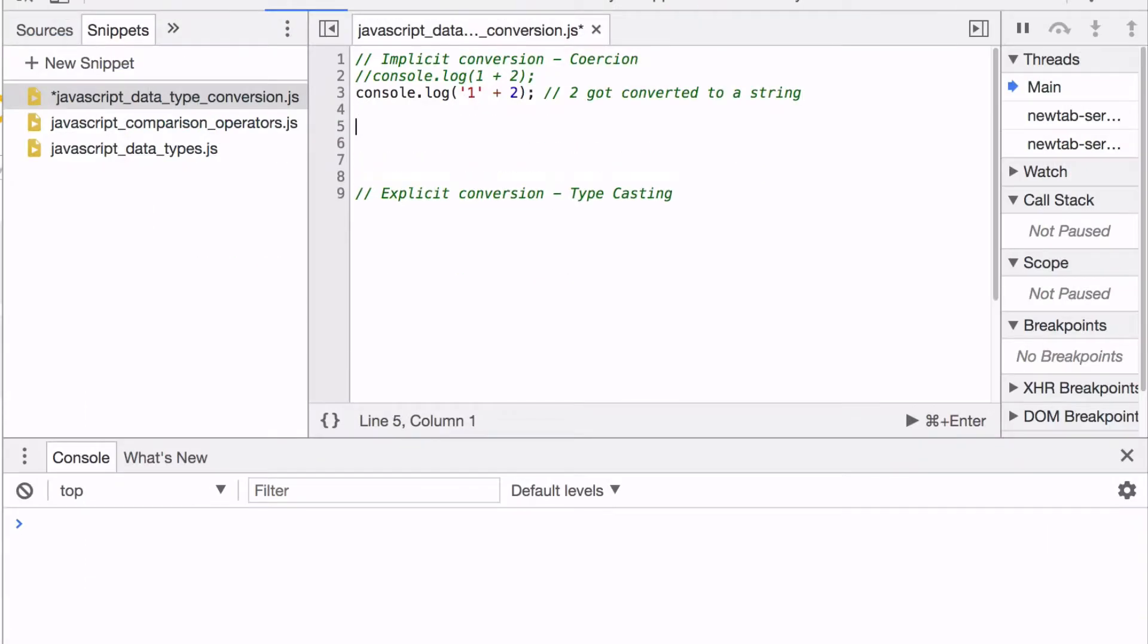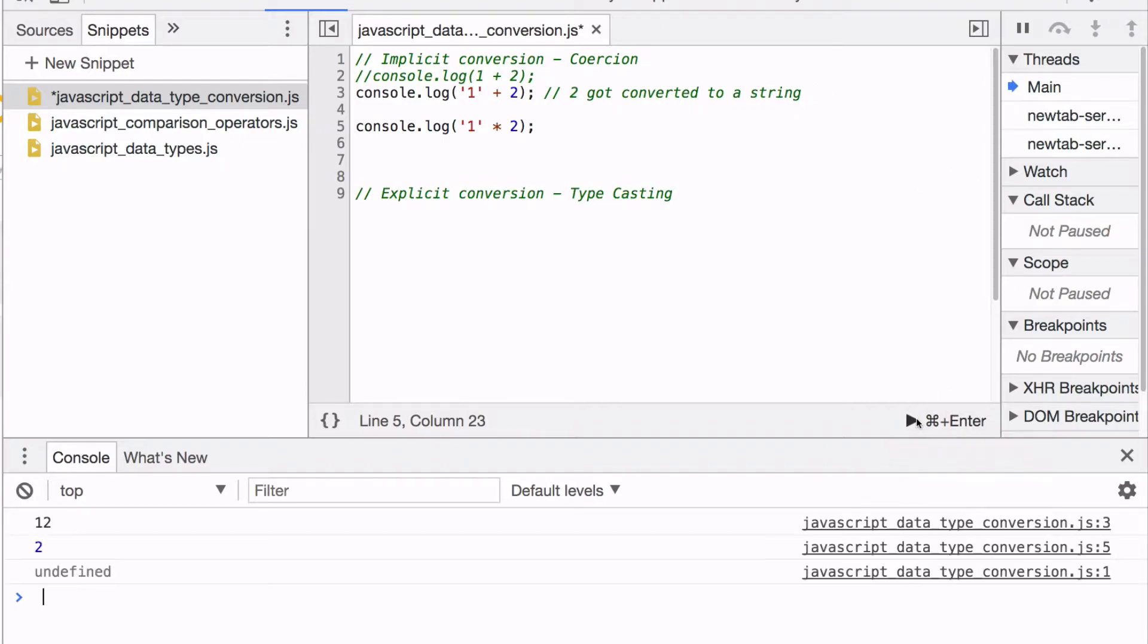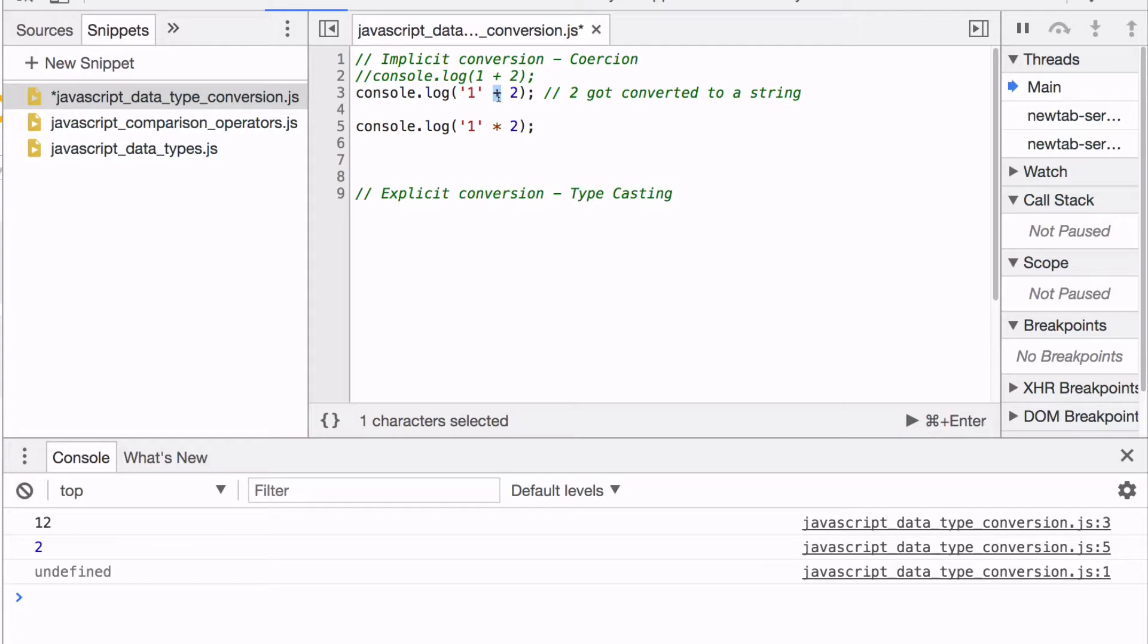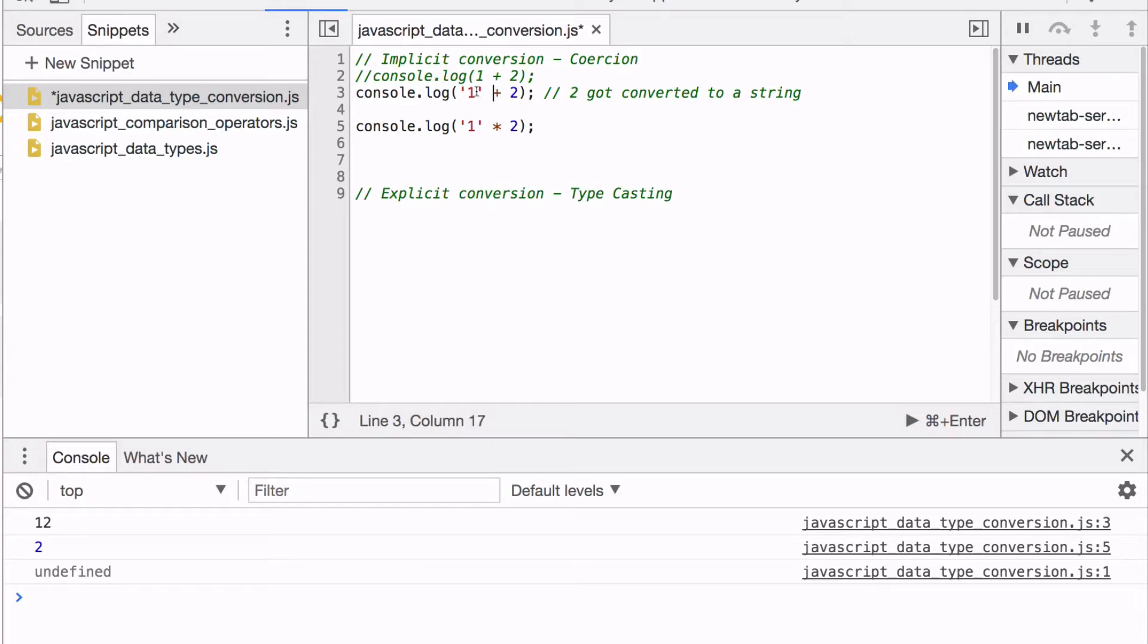Now what if we did this instead? We got 2. What happens in this case is JavaScript understands that concatenation is one of the things you can do with a string using a plus sign, and also addition. So the first thing it saw was a string here, and we're trying to concatenate something.